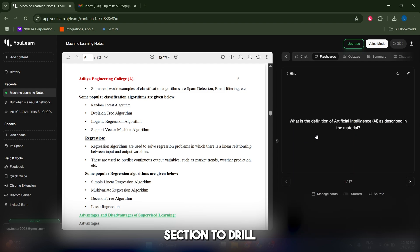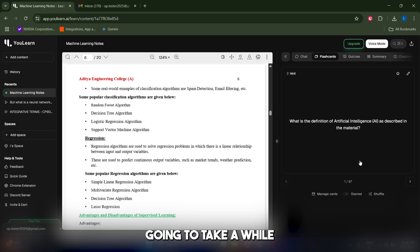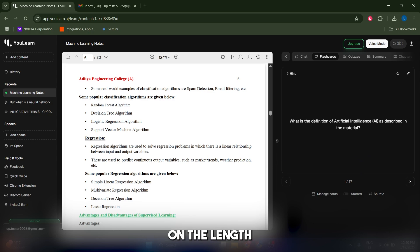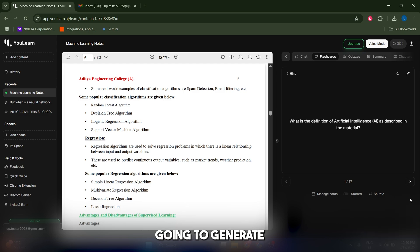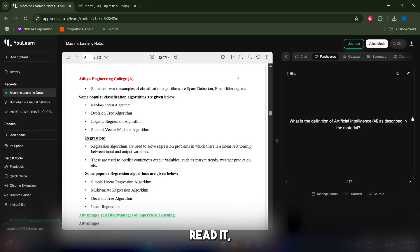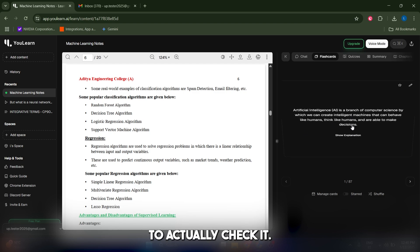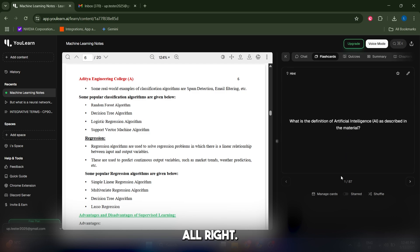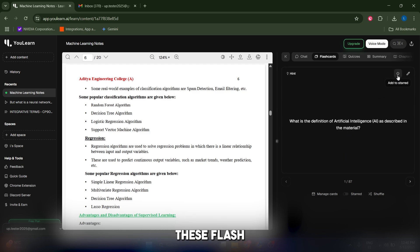You can also switch to the flashcard section to drill key definitions. These are gonna take a while to generate depending on the length of document, maybe up to a couple of minutes. It's gonna generate a set of flashcards that you can see and click on when you're ready to see the answer. Just read it, think about the answer, and then just click to actually check it.